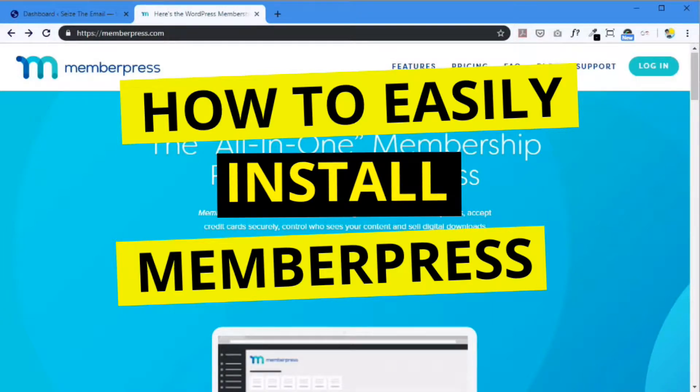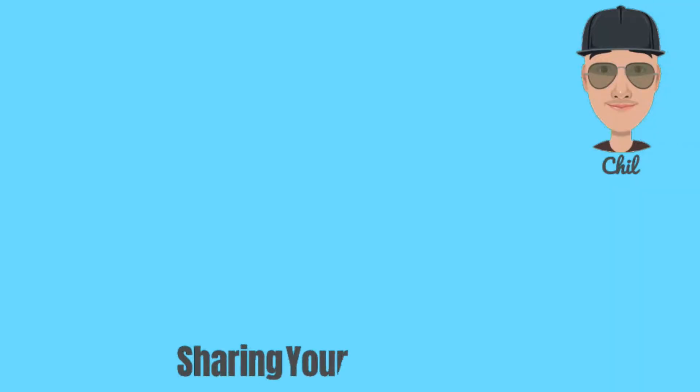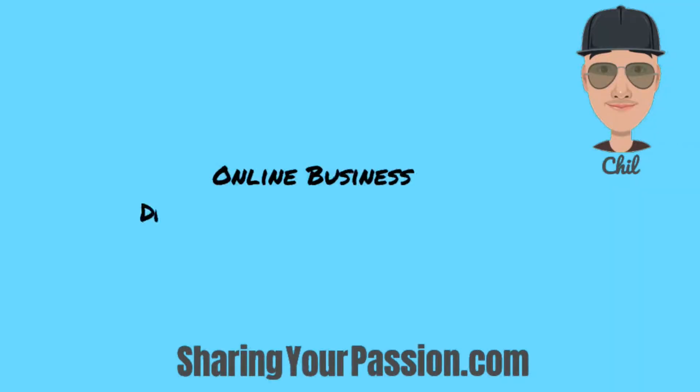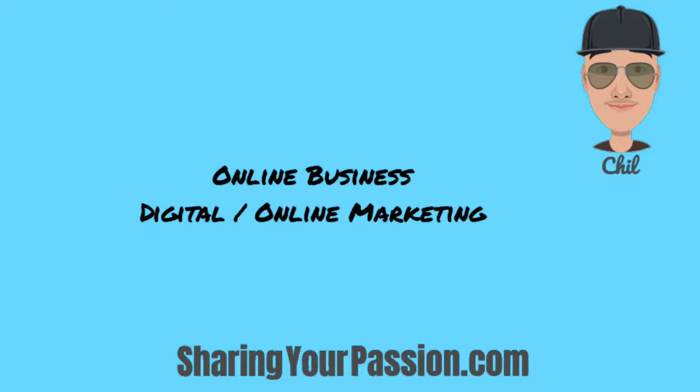Okay, we're going to go through the easy installation of MemberPress. Welcome to SharingYourPassion.com. I am Chill and my goal is to help people create an online business which can also be called digital or online marketing.